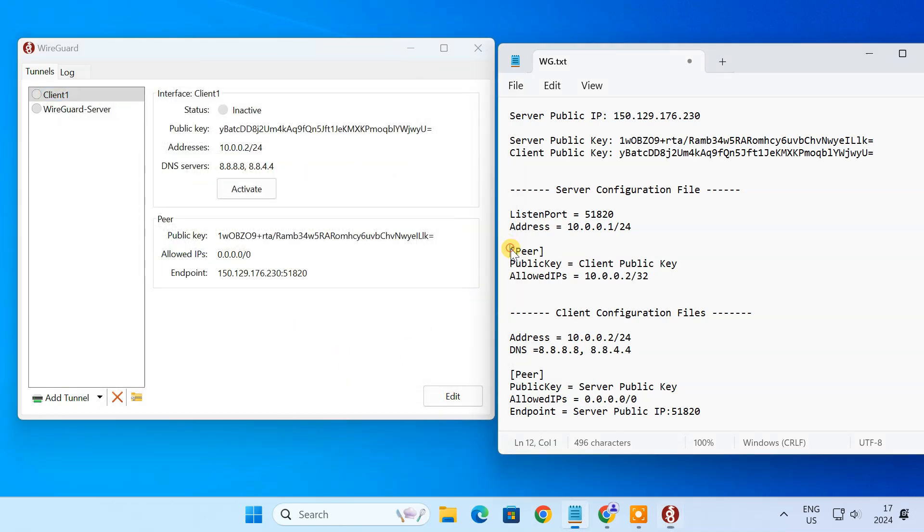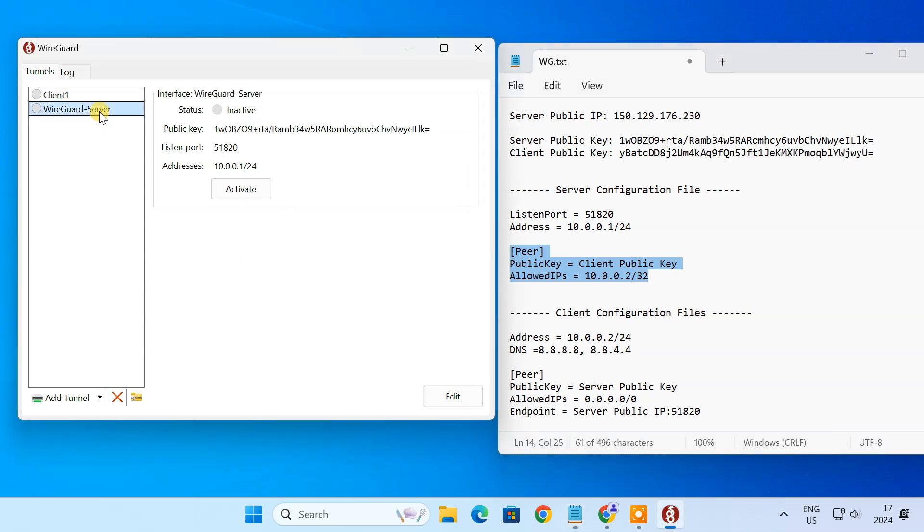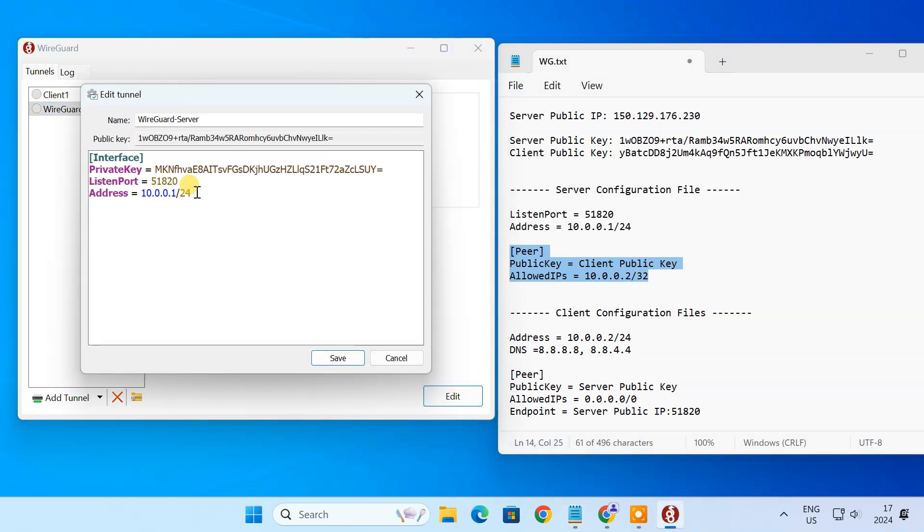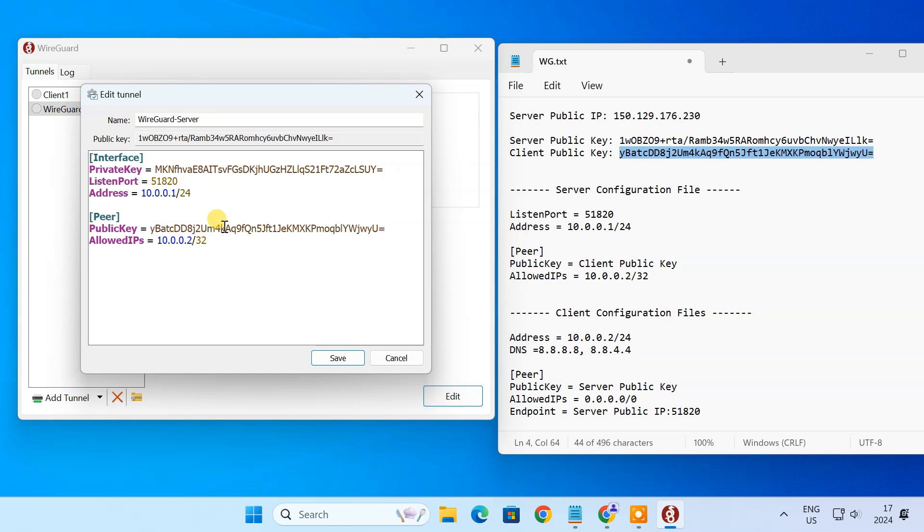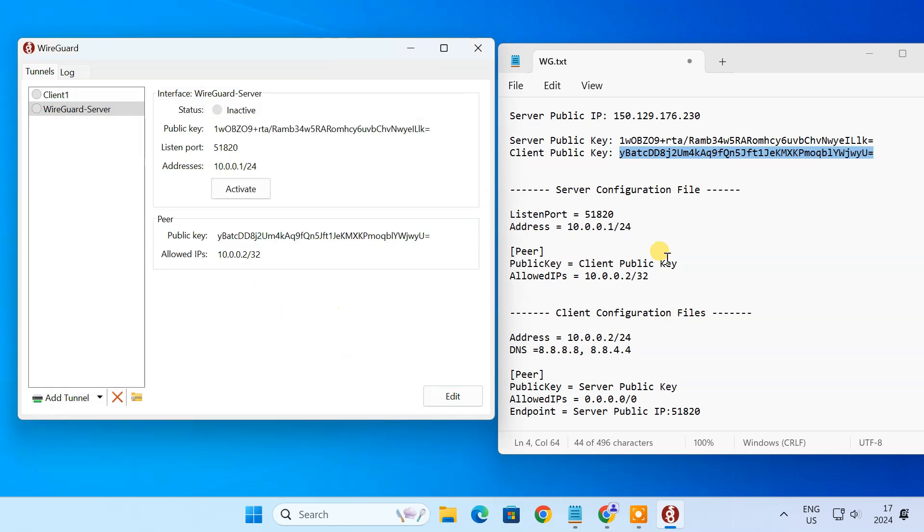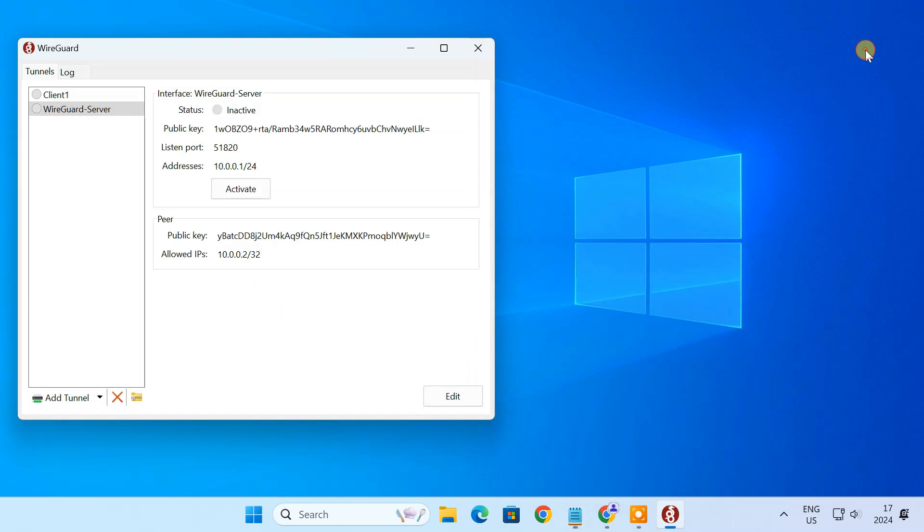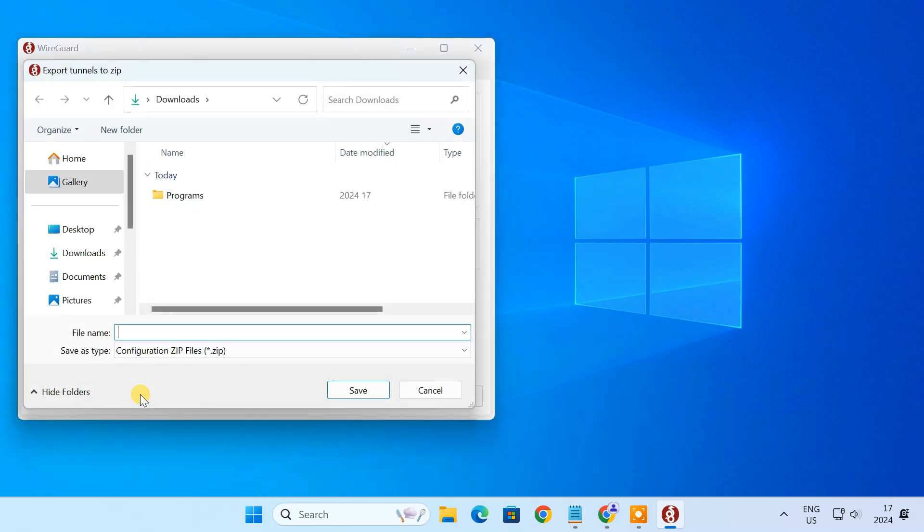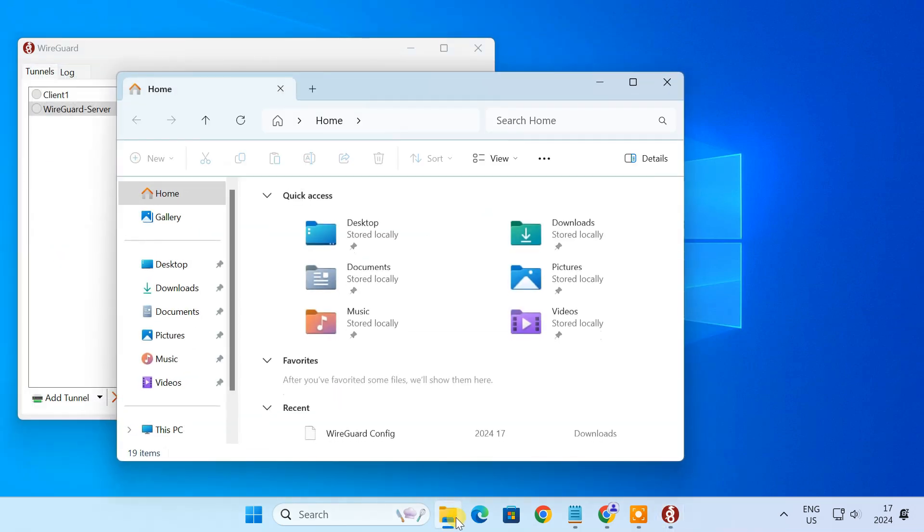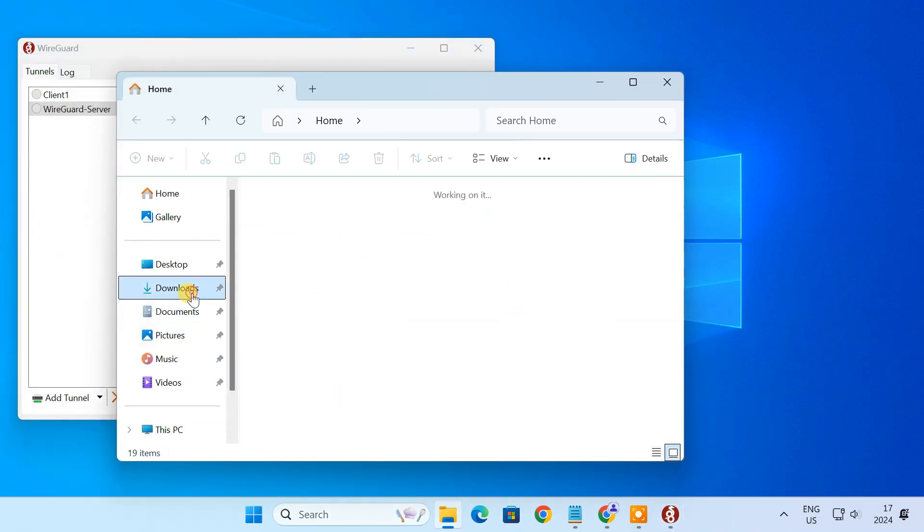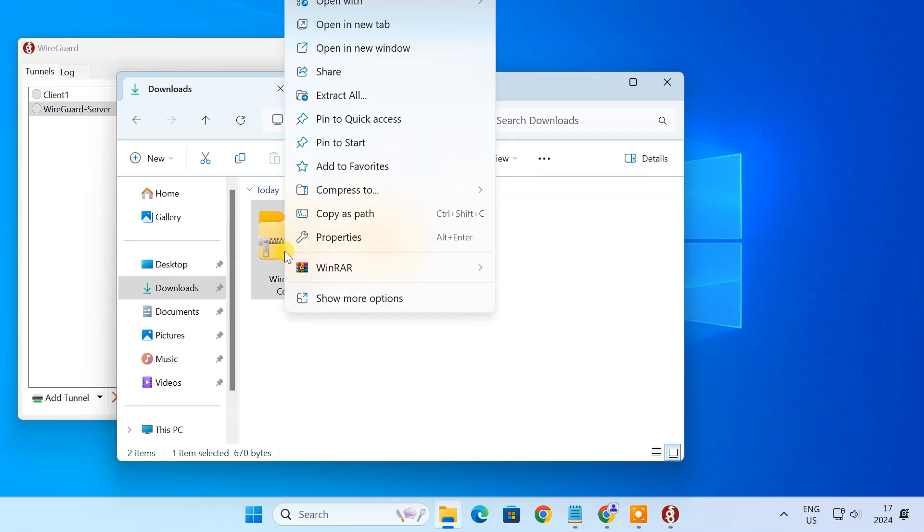Now, we need to add the client as a peer in the server configuration file. Now, export the configuration files into a zip file. Extract the zip file.